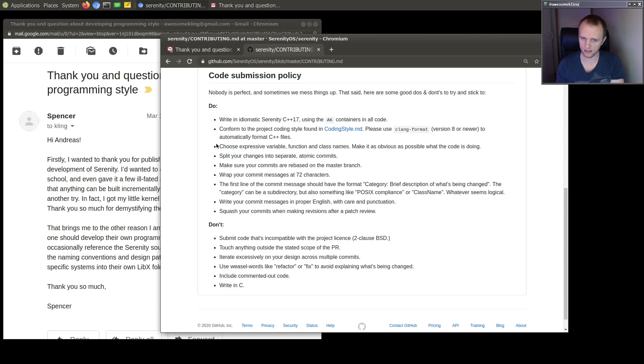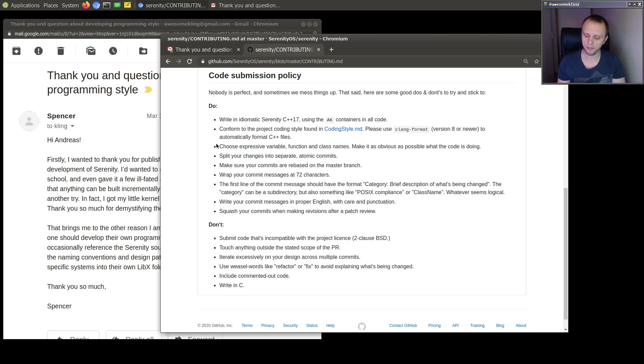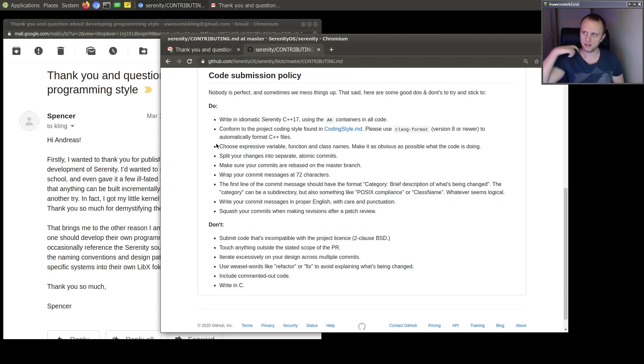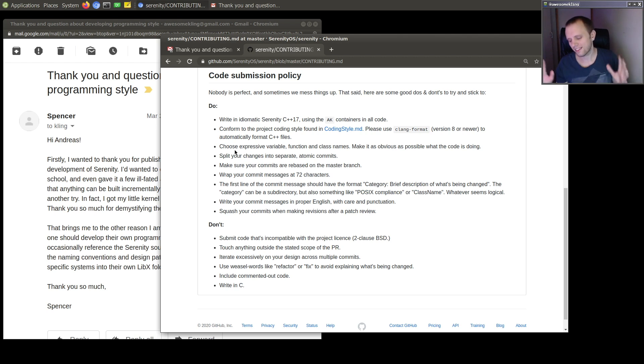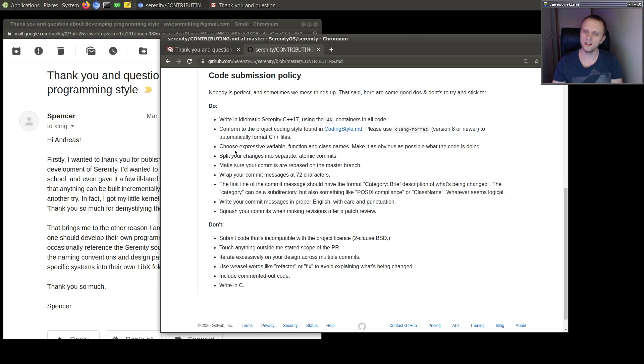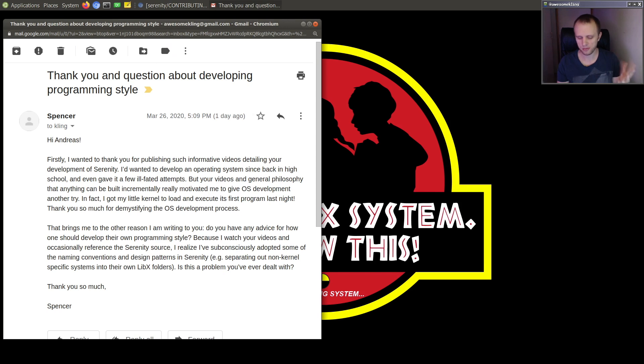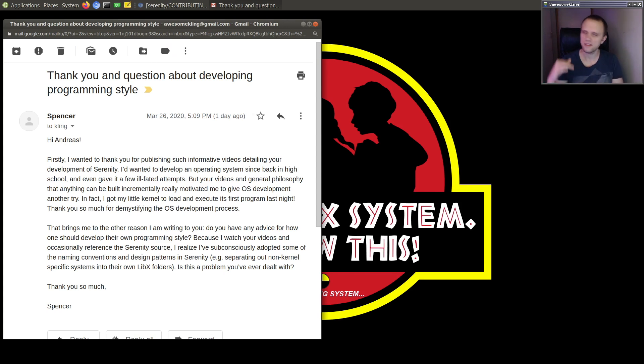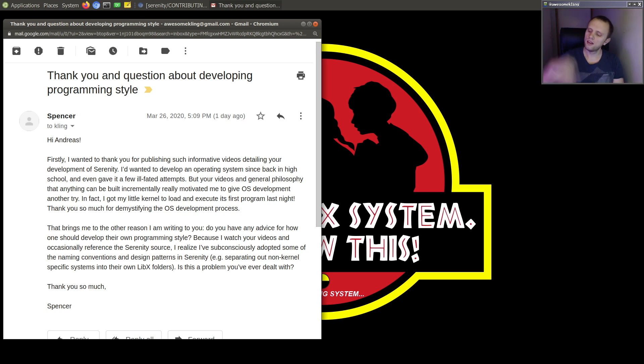And of course, it's always, I think it's always better to be expressive than it is to be clever. But this isn't really, this question, the question was not about what is my programming style. It was more about how to develop your own style. So I'm actually just gonna stop talking about what my style is and talk about the meta game, I guess, of programming style.